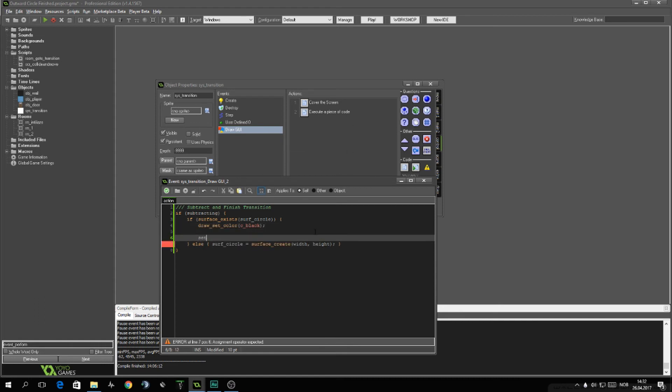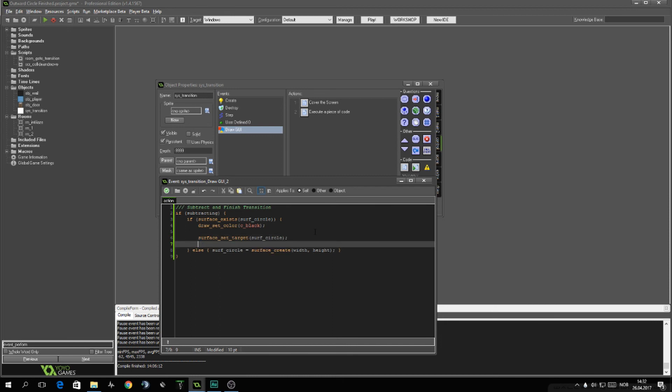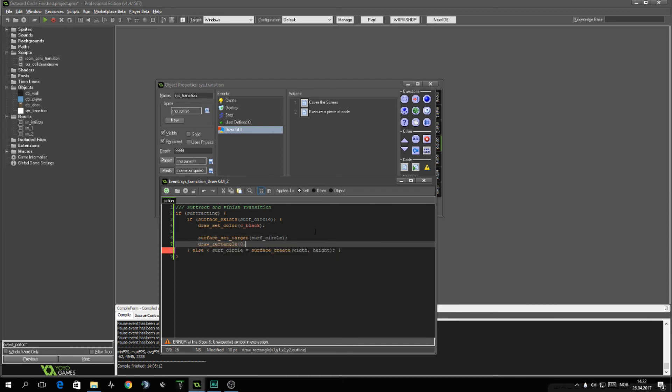Then we want to set the target of the surface to our surface. And we want to cover the screen with a black rectangle. So from zero, zero to width, height.